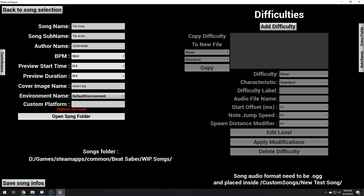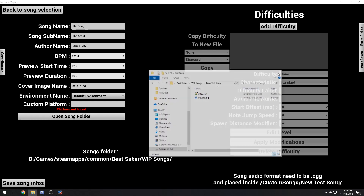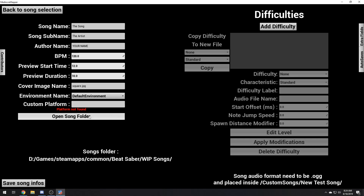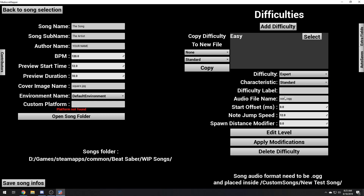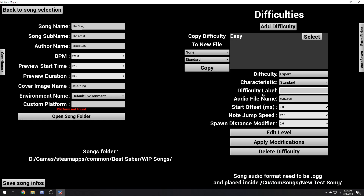There's a nice button here. Then you go over here — add your first difficulty, pick whichever one you want. You can change it down here. Here's your difficulty — say you want to go expert. Characteristic — no arrow, single saber. You can go ahead and place that in there. Difficulty label — 'Benny workout,' that's my favorite difficulty.